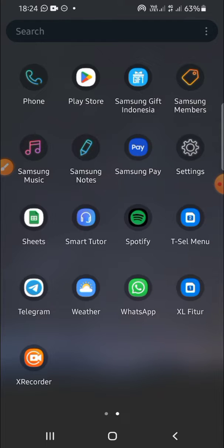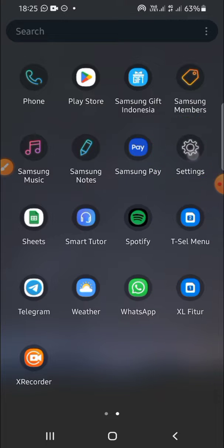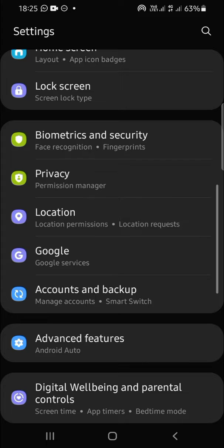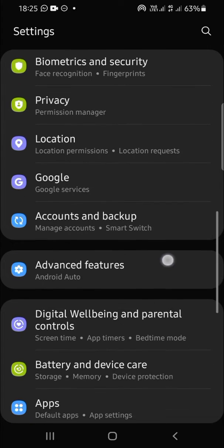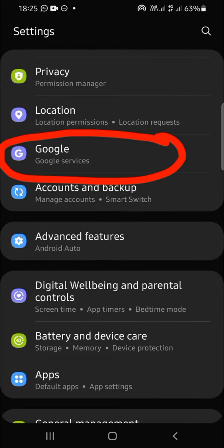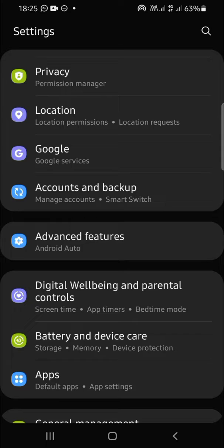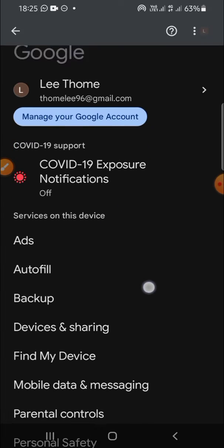First thing you should do is go to your Settings app on your phone. Then find Google options—it's right here, just click on it. Then scroll down until you...